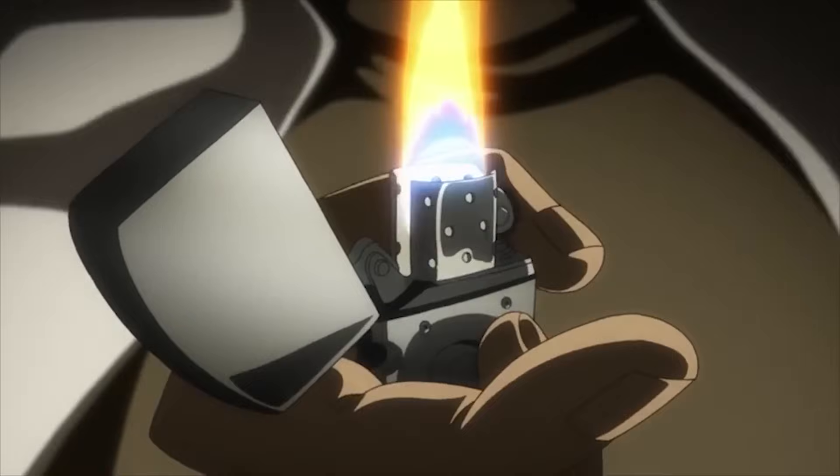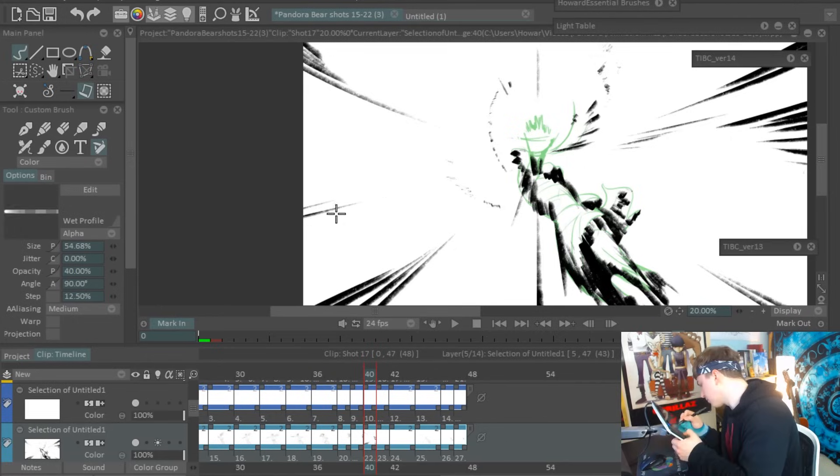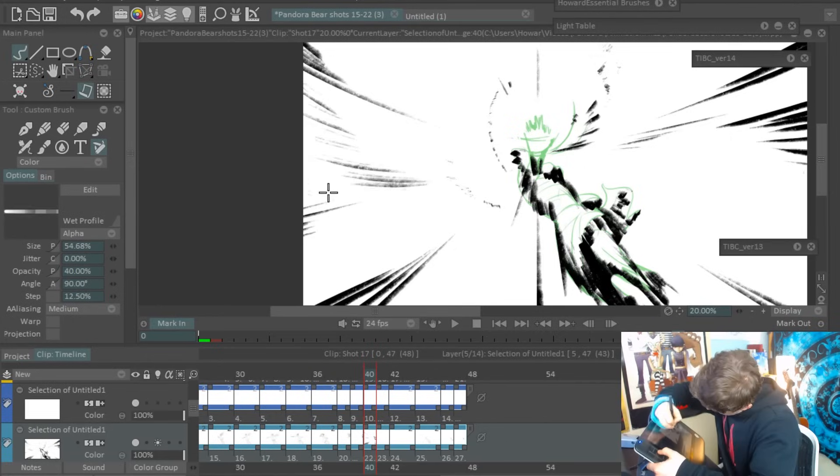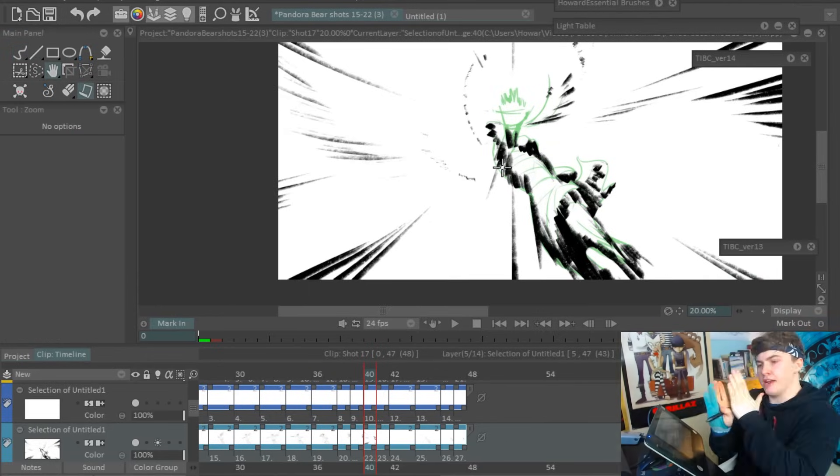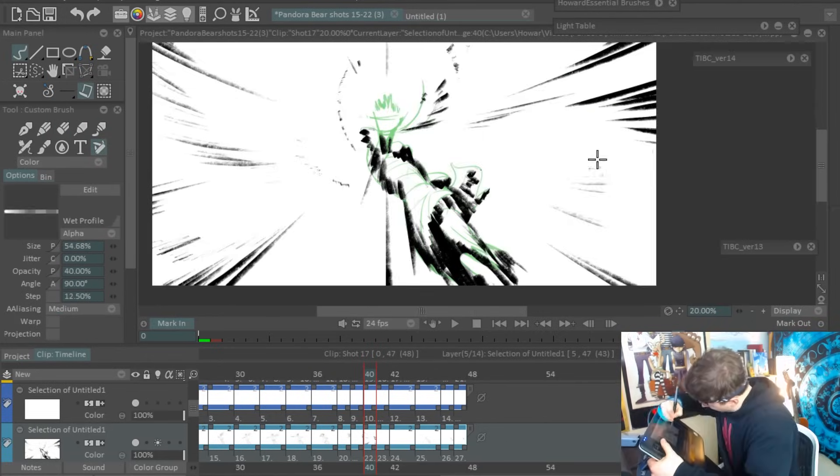This video will introduce you to impact frames in 2D animation. I will explain the principles behind how they work, and then I'm going to show you step by step how I added these impact frames to this scene to give it a massive amount of impact.